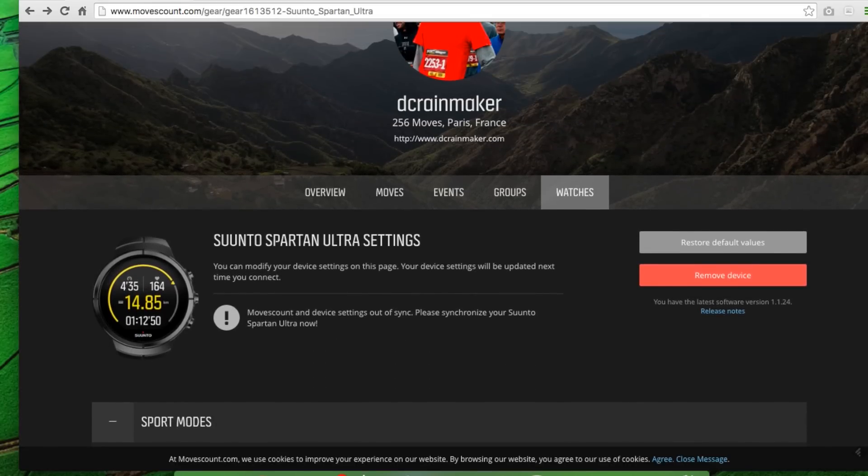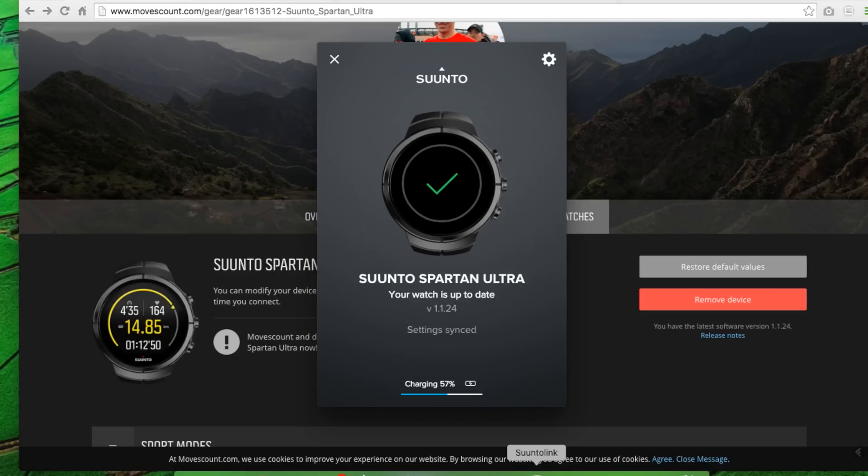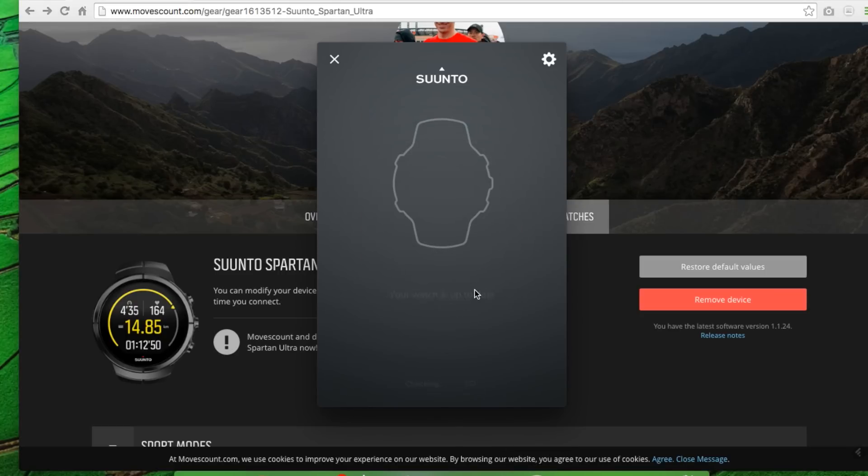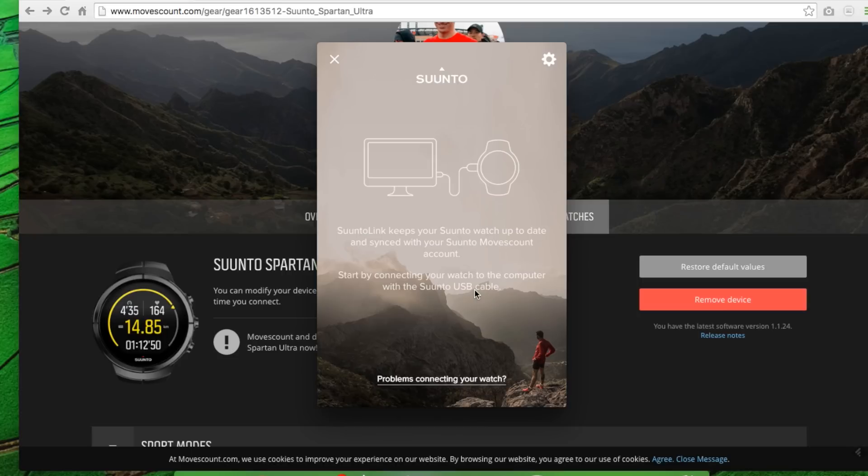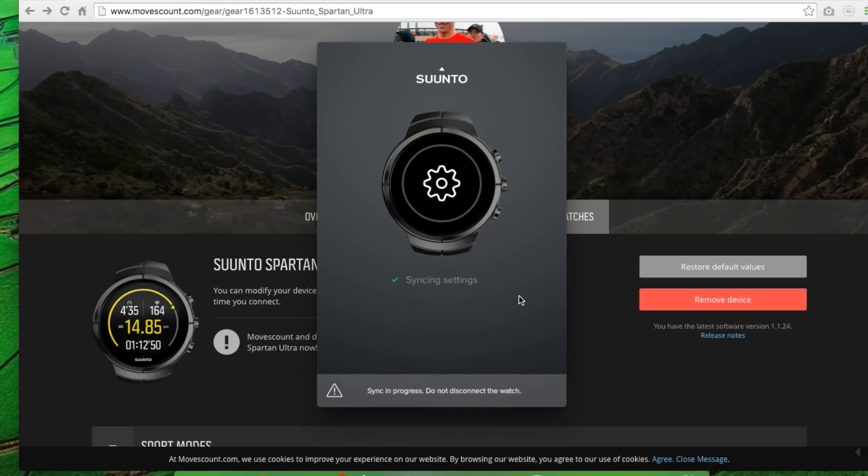Now you'll see that we made those changes here on the Spartan. Thus, we've got this out of sync message here. So I just got to go back here to this and then re-sync things. And honestly, the easiest way to do that is simply to unplug it and plug it back in. And it'll sync that automatically. Or you could do that via your phone as well and sync those settings before you head on out.